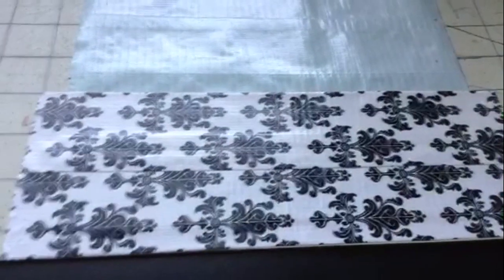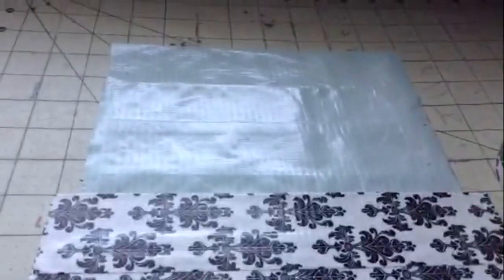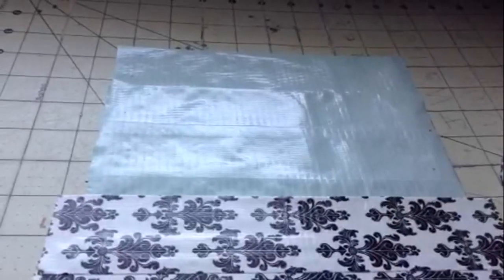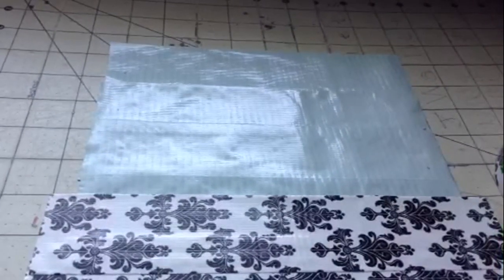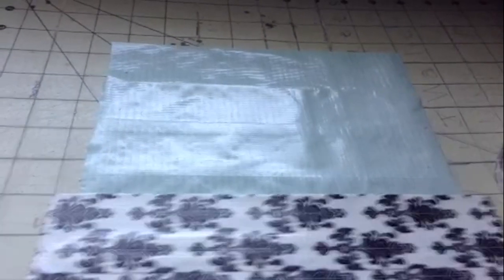And then once again just make it a fourth of an inch on both sides and then just do that all the way to the top of your sheet and leave a fourth of an inch at the top or a half an inch at the top.